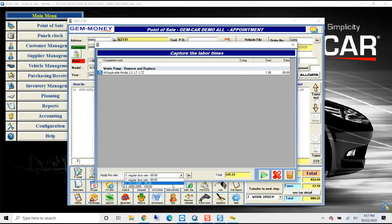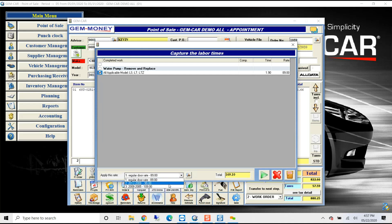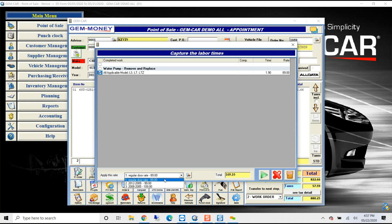I can have tiered pricing that I'm able to have multiple labor rates so that if I have a diagnostic rate for one, I have an older vehicle, I can adjust my labor rate by applying the different prices.